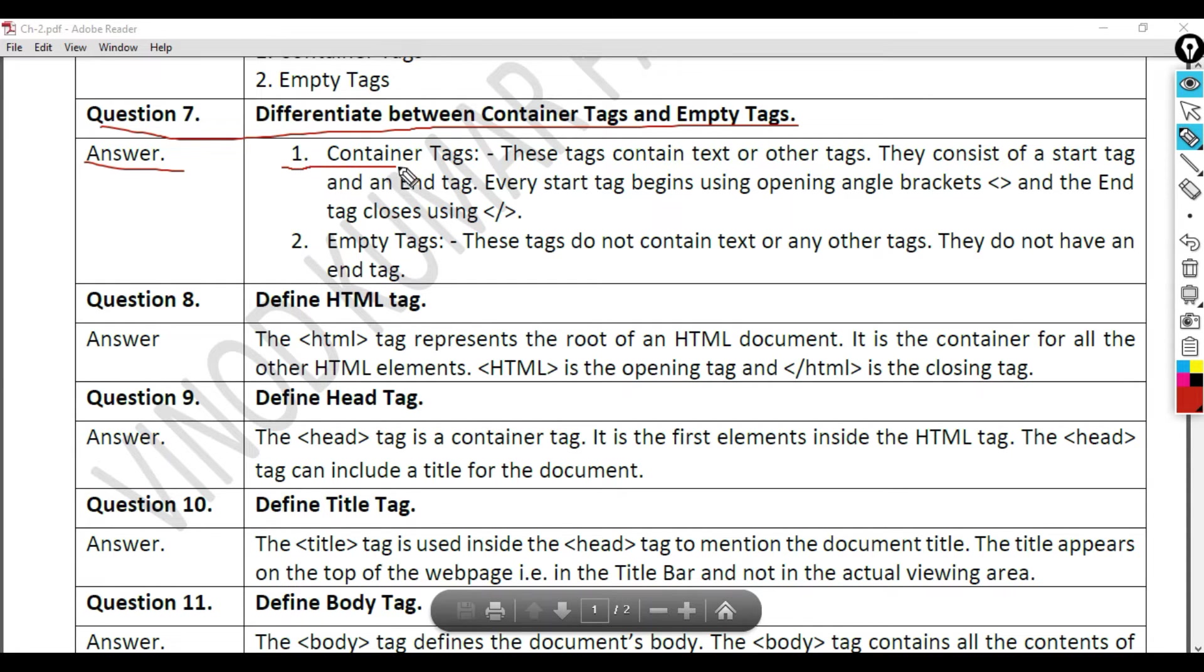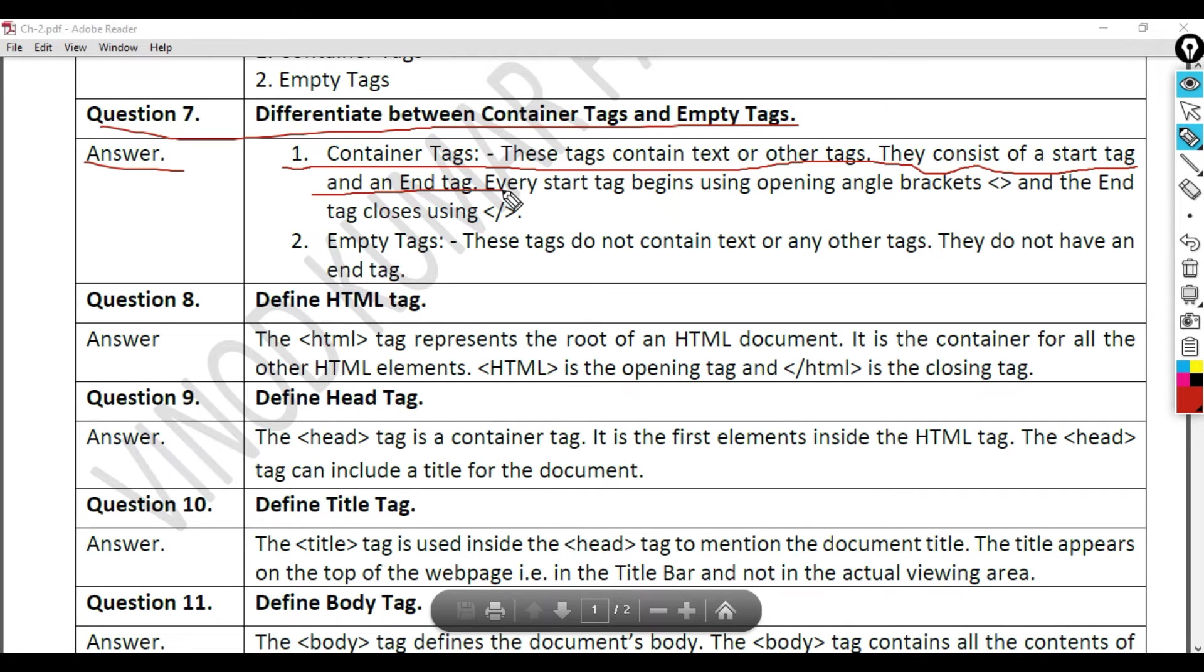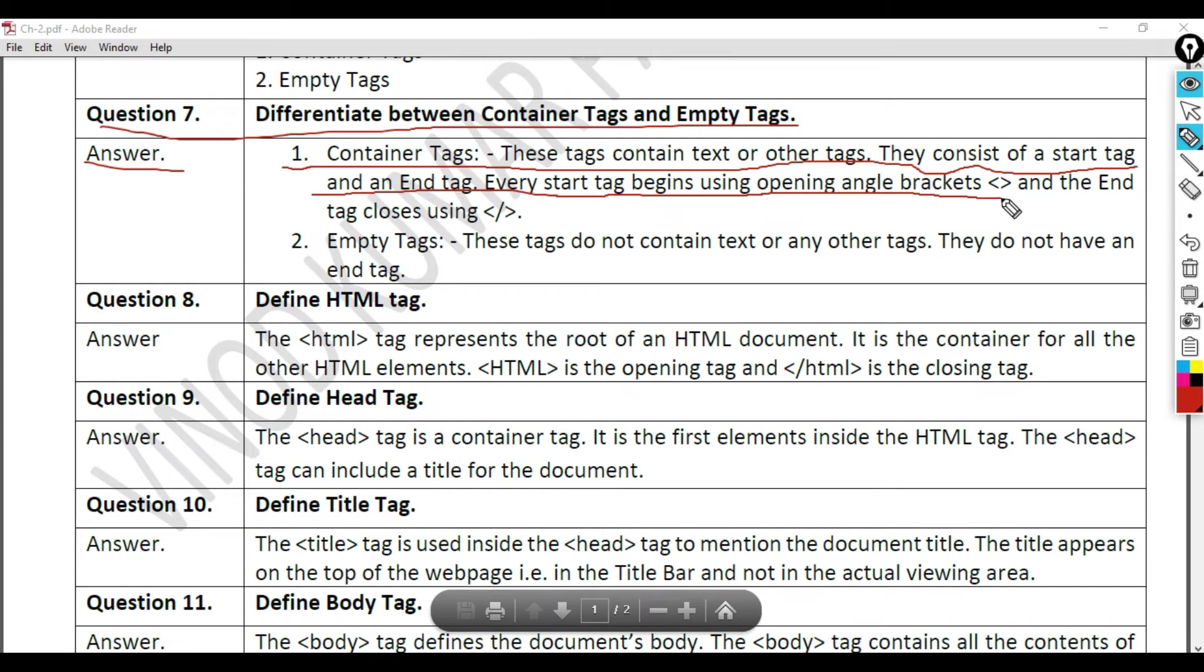Differentiate between container tags and empty tags. Answer. Container tags: These tags contain text or other tags. They consist of a start tag and an end tag. Every start tag begins using opening angle brackets and the end tag closes using backward slash.